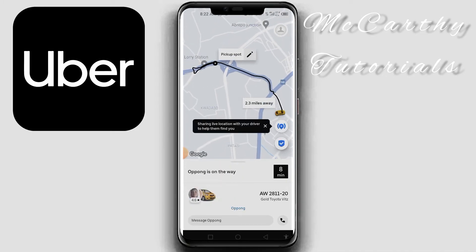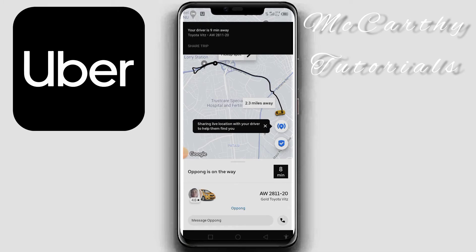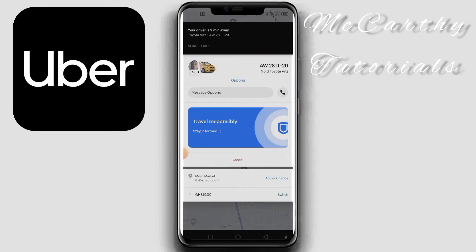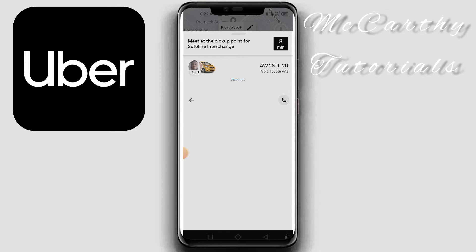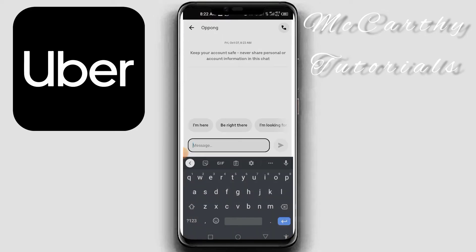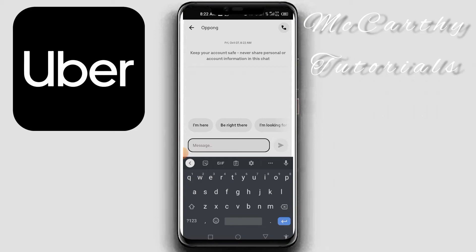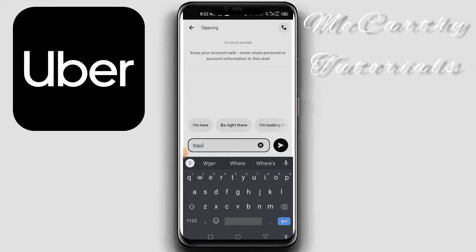This is my potential driver — he's on his way. You can either message the driver by tapping here, and you can type a message, for example asking the driver where he is right now. Just type: where are you.